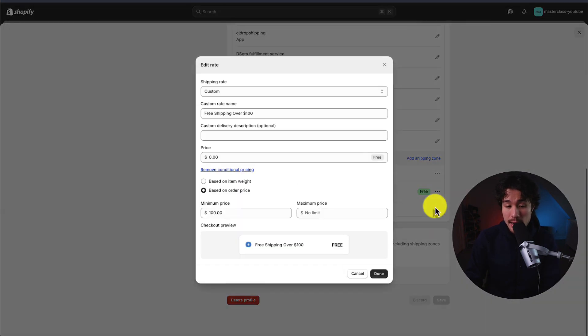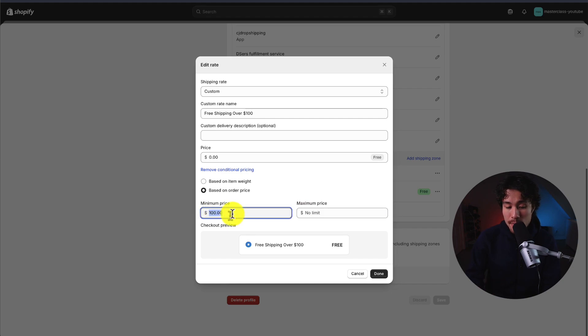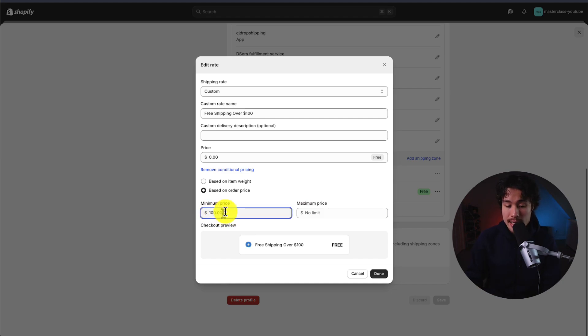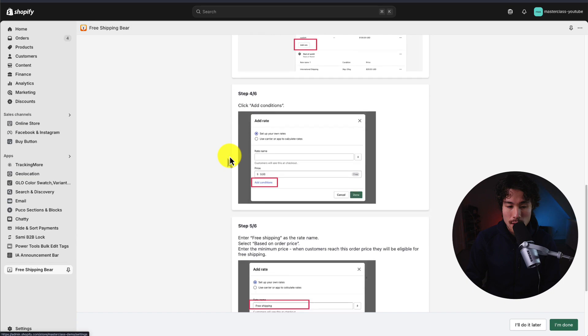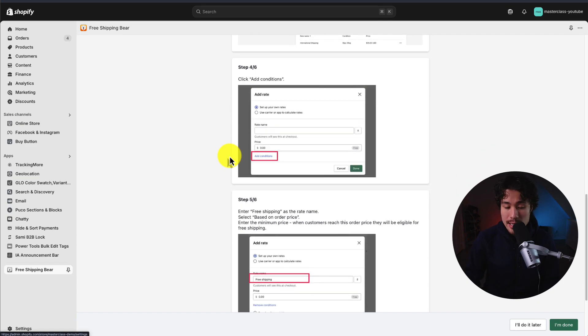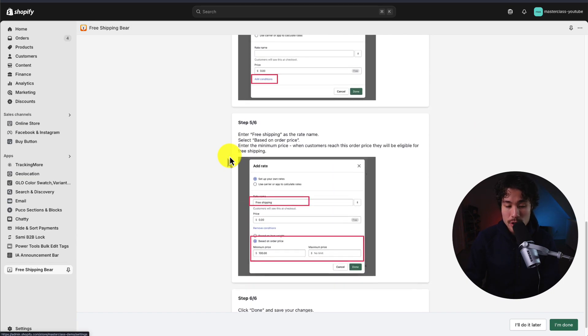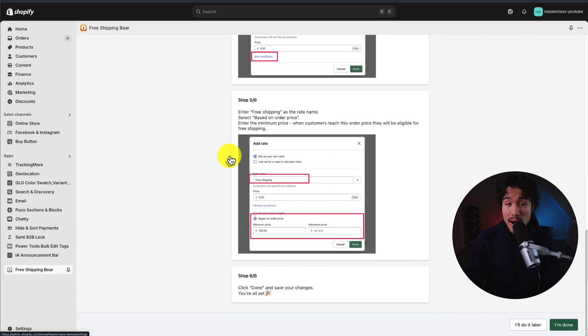You're just going to have a conditional that's based on the order price. So I set this up so the free shipping is only going to apply if the order is at least $100. It's just noting this here at the beginning so you have this set up correctly. Once you've had that set up, you can just click I'm done in the bottom right.